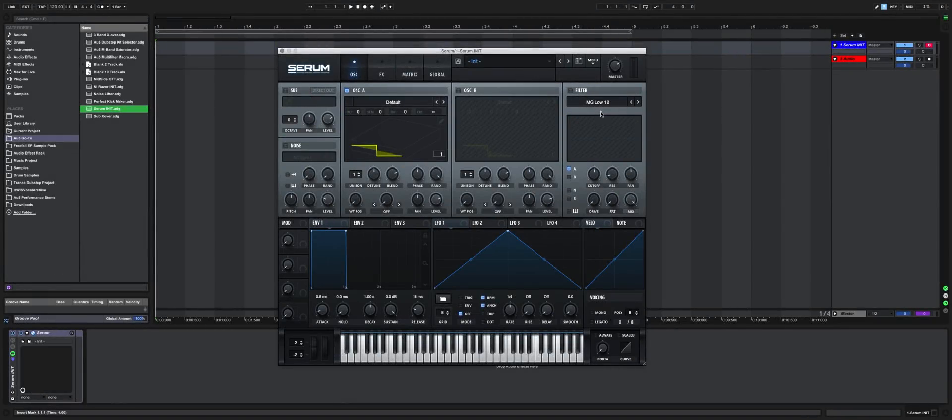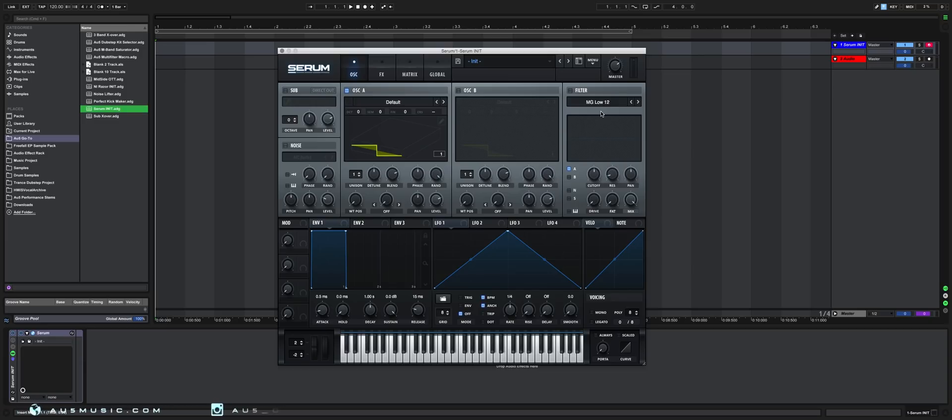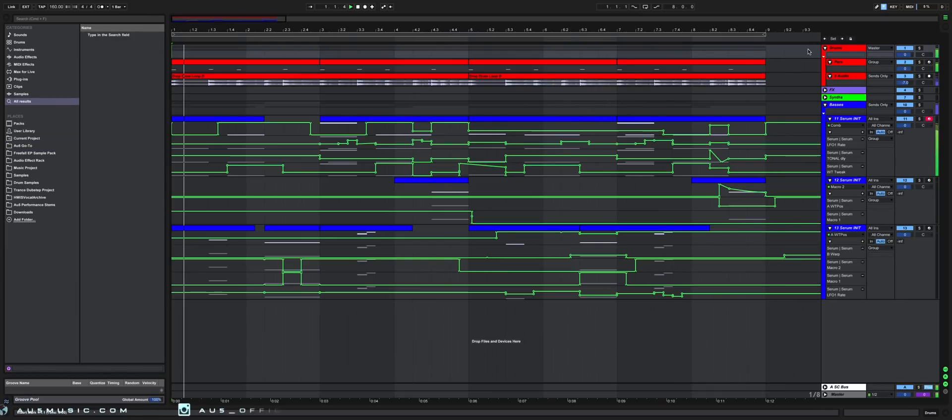Hey, what's up everyone? AU5 here with another Serum tutorial, this time constructing an actual bass. I'm going to show you how to make what I like to call the hypergrowl.